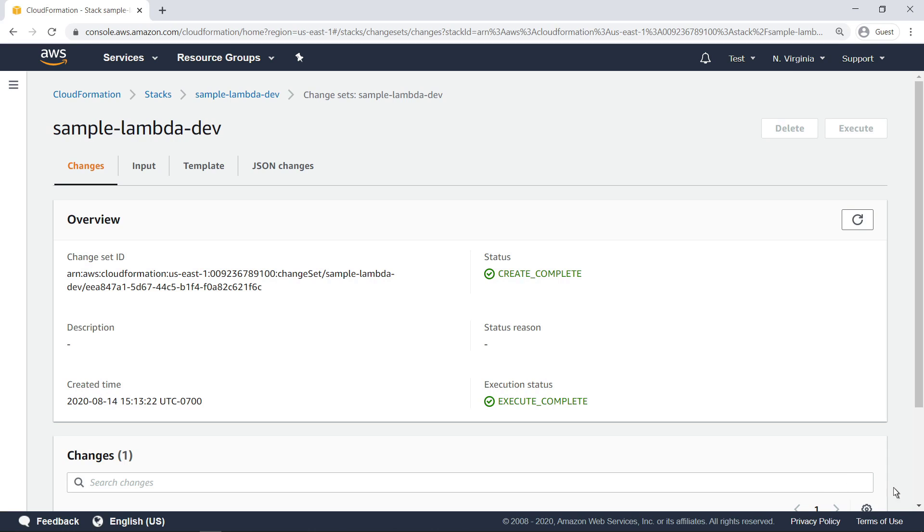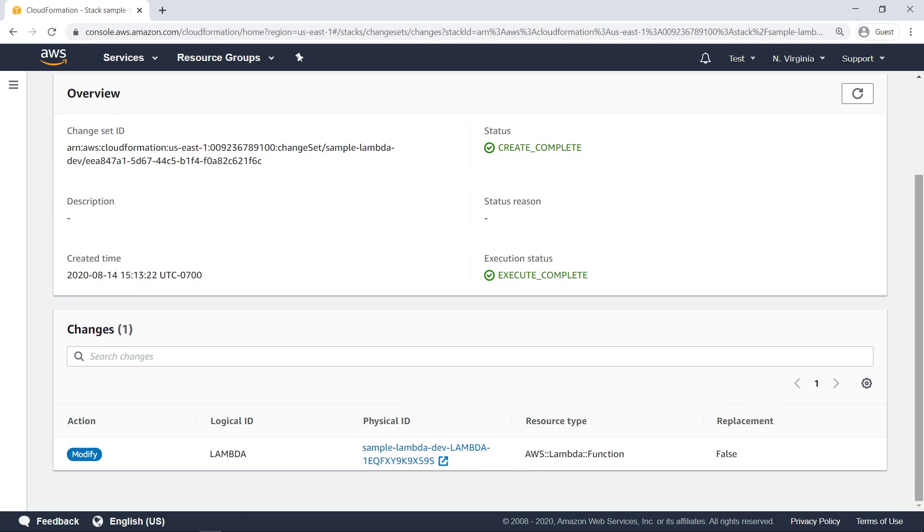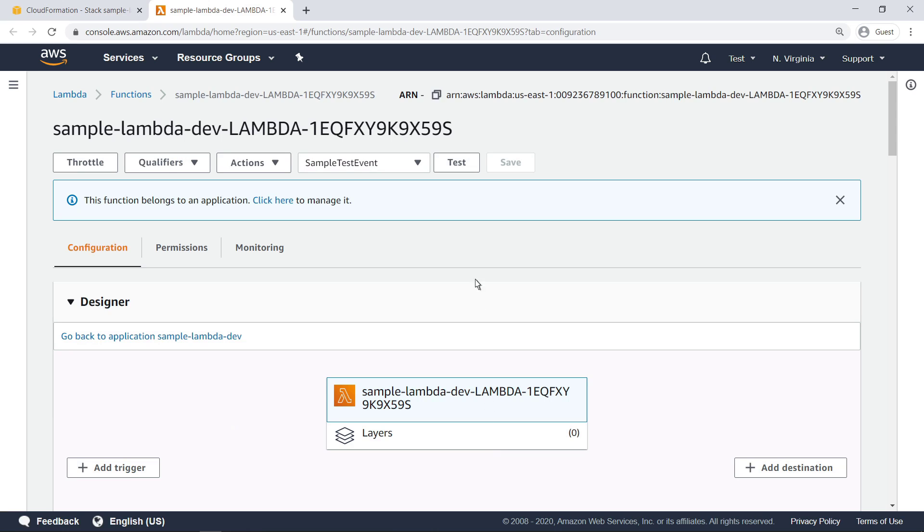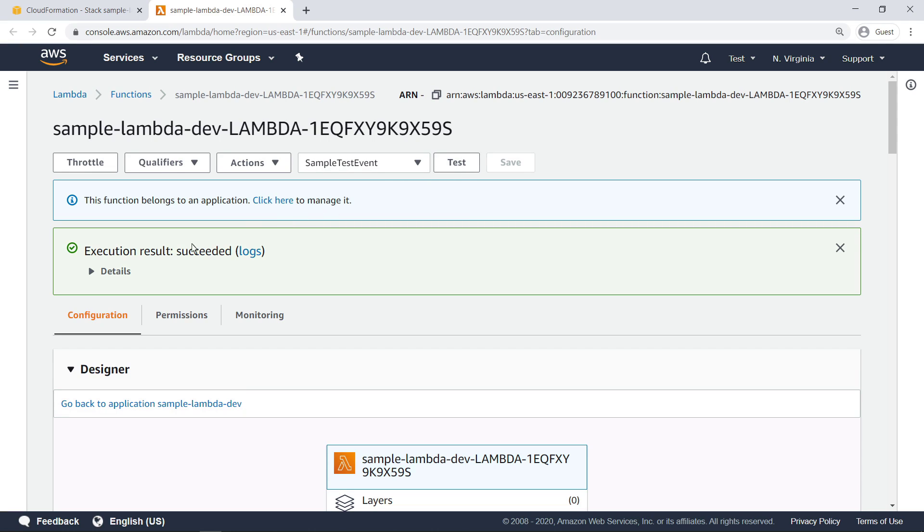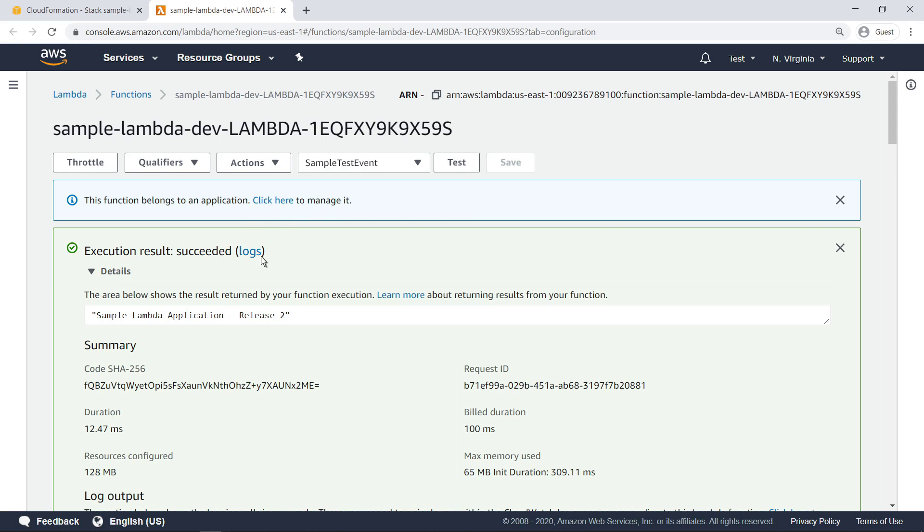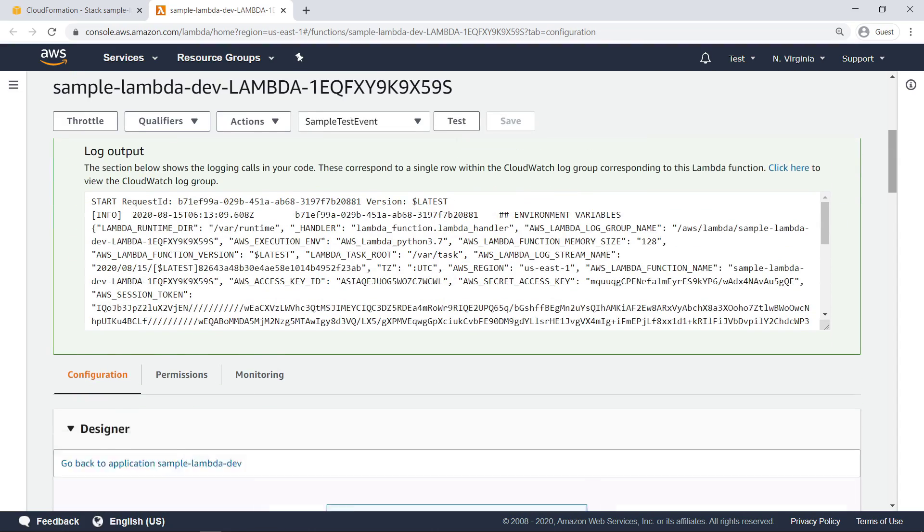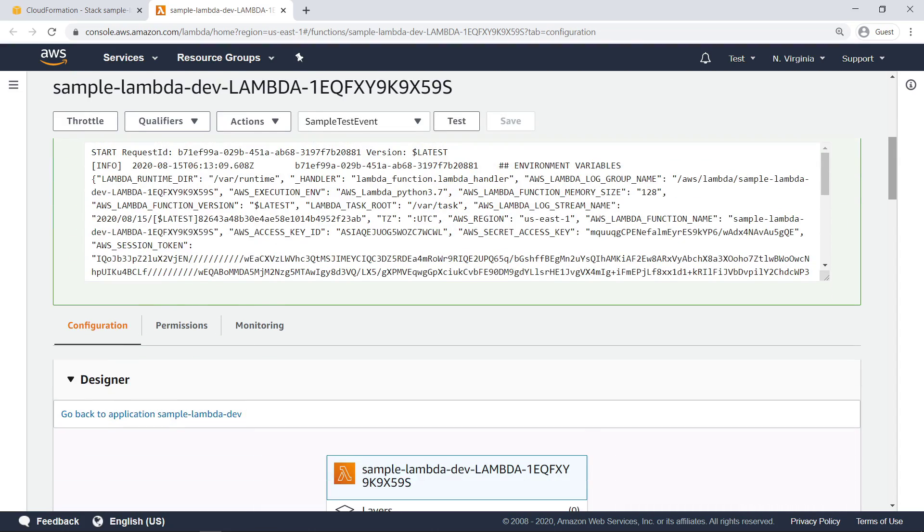As before, the change set was created and deployed successfully. Let's rerun the sample test for the deployed Lambda function. The string returned from the function reflects our changes to the code.